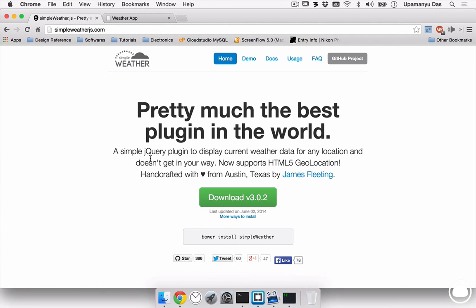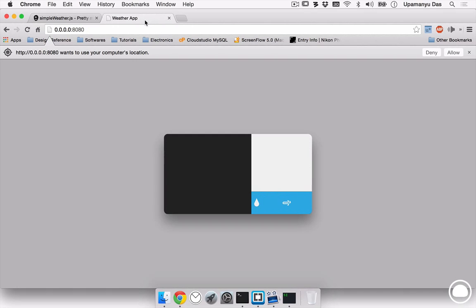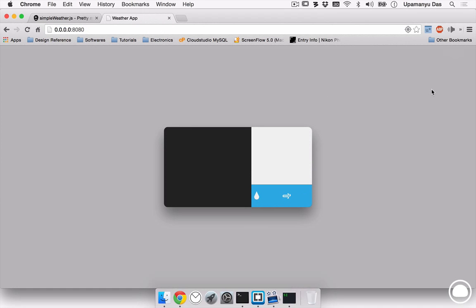We'll be using a jQuery plugin called Simple WeatherJS in order to build the cool features that we need in a weather application. Before starting to build the weather application, let's have a look at what we are going to build. Now, if I head on to my weather application, which is running on my local server to take advantage of the location feature, I am given with a warning to allow or deny location access. It'll detect my current location and will give the weather for that current location.